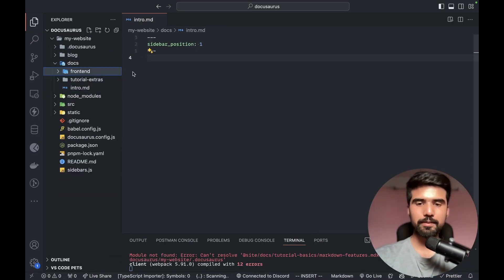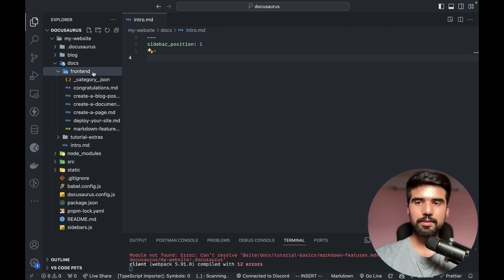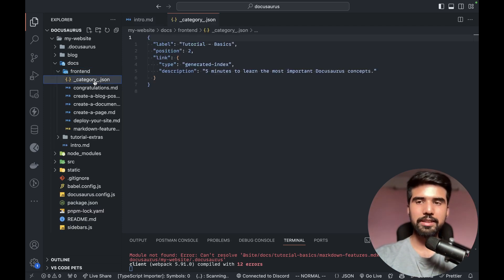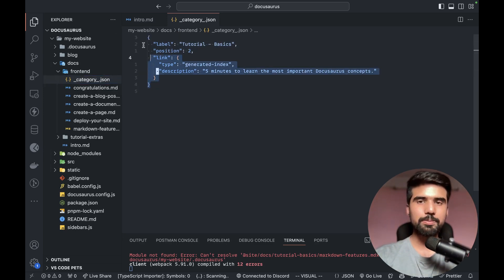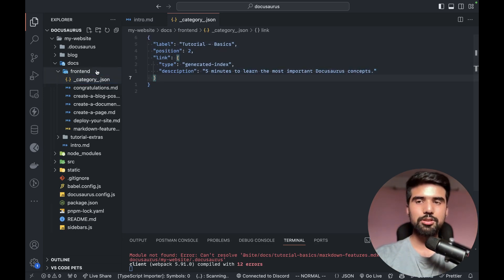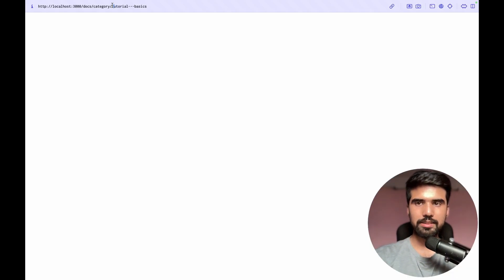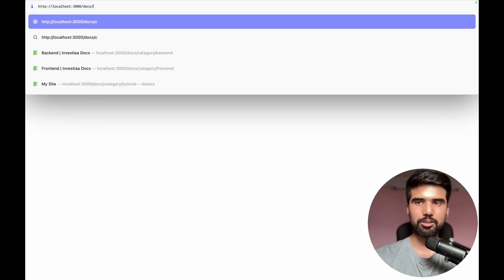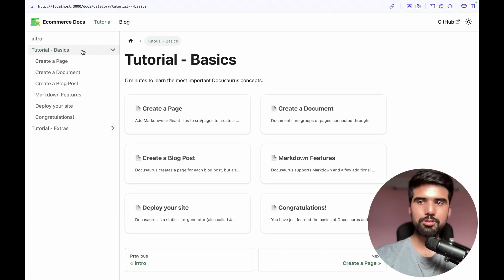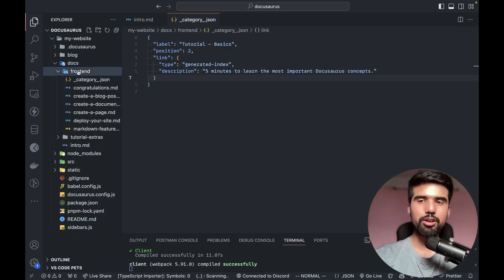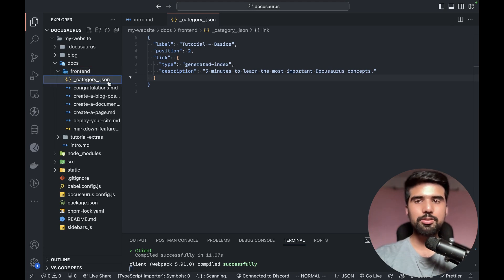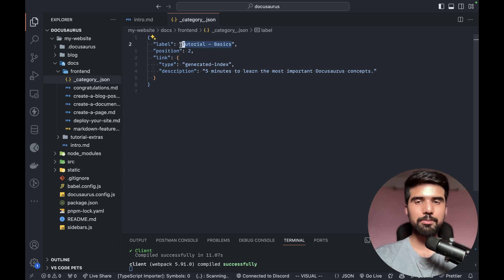I want to take this documentation to front-end, so I can create a front-end folder. Inside, you need to create the _category_.json file. In this configuration you can see it appear in the menu with the label 'front-end docs'. You can see the URL path under docs/tutorial.